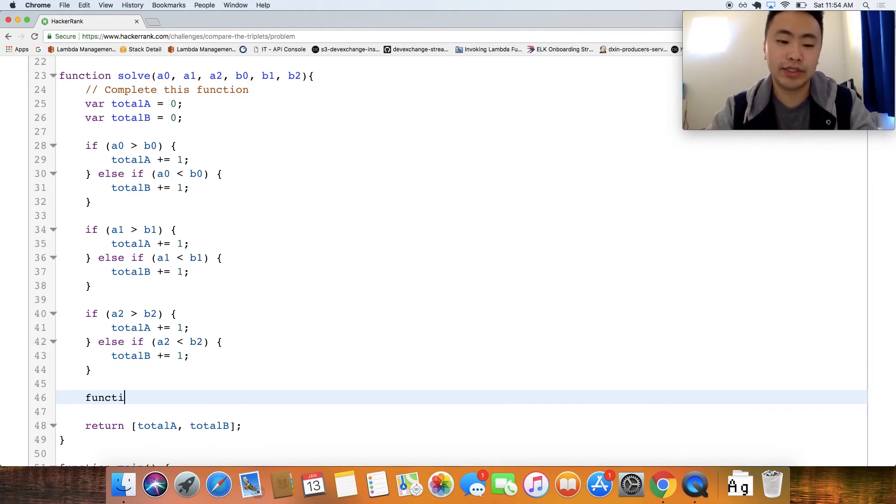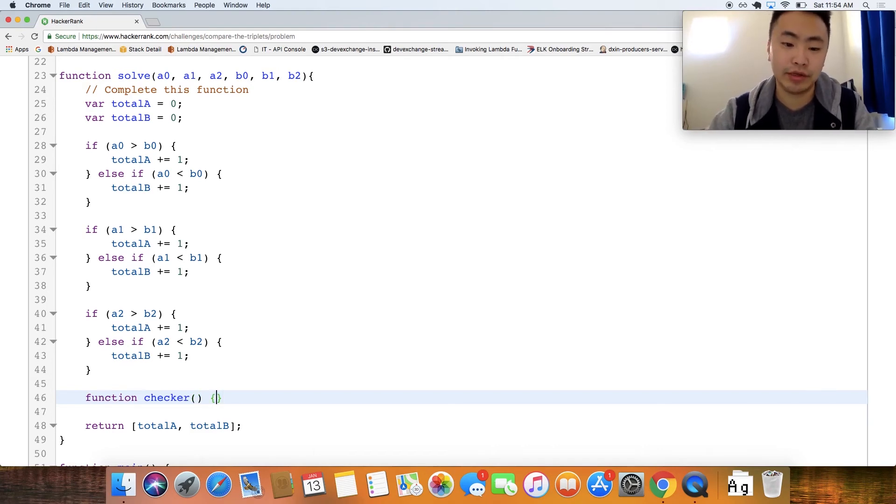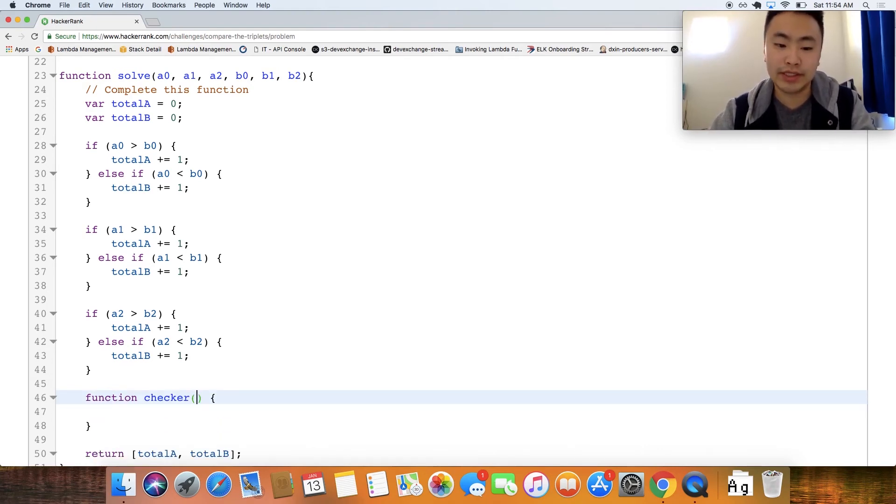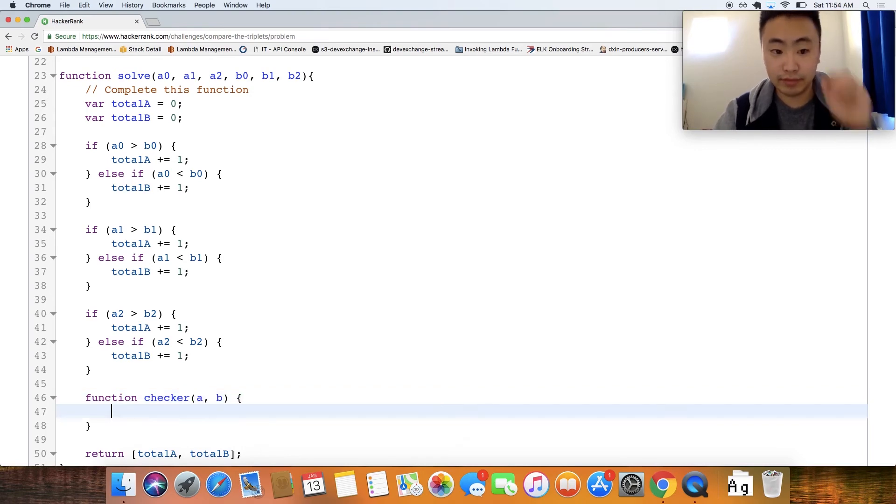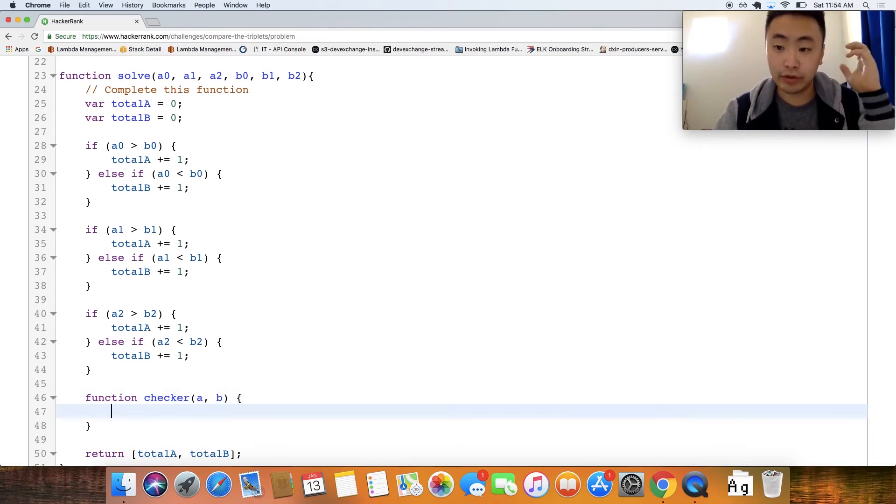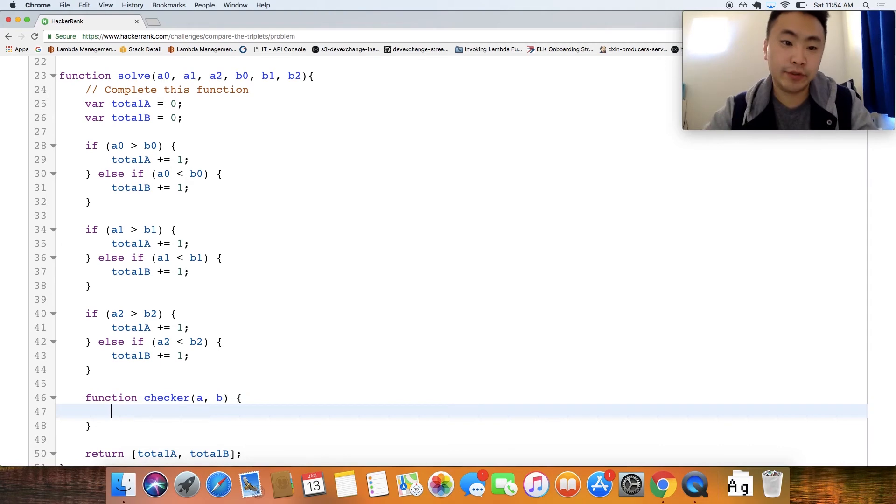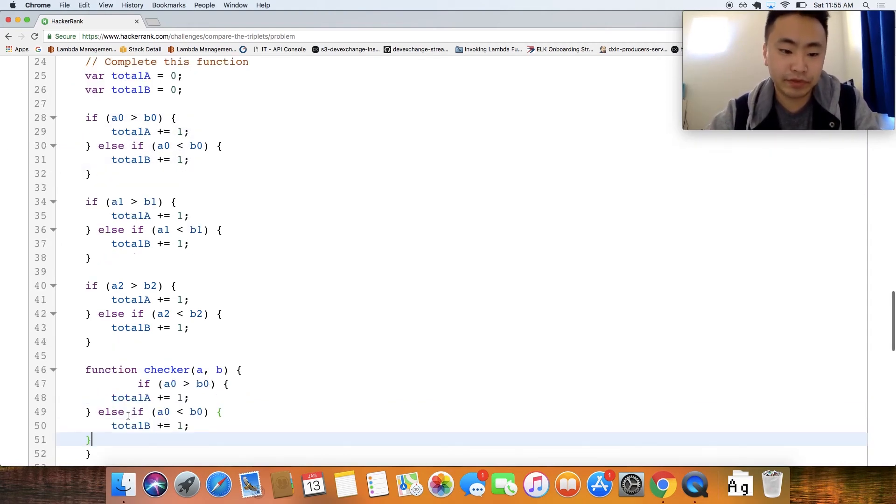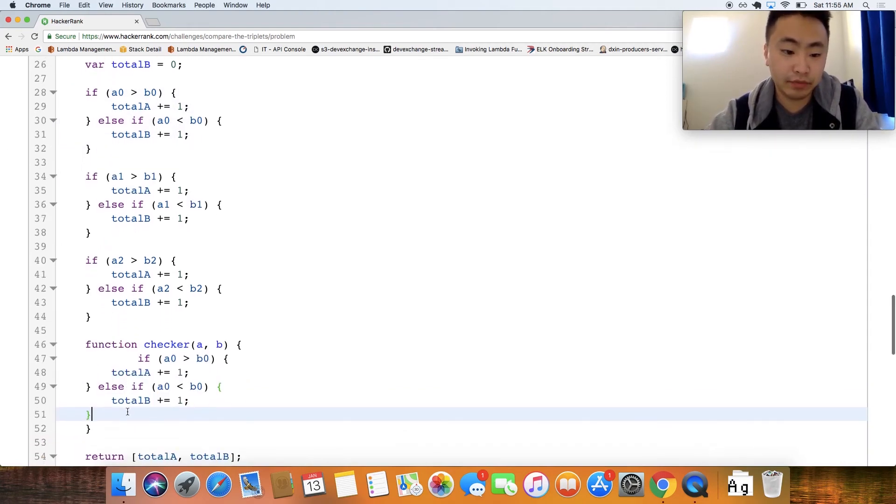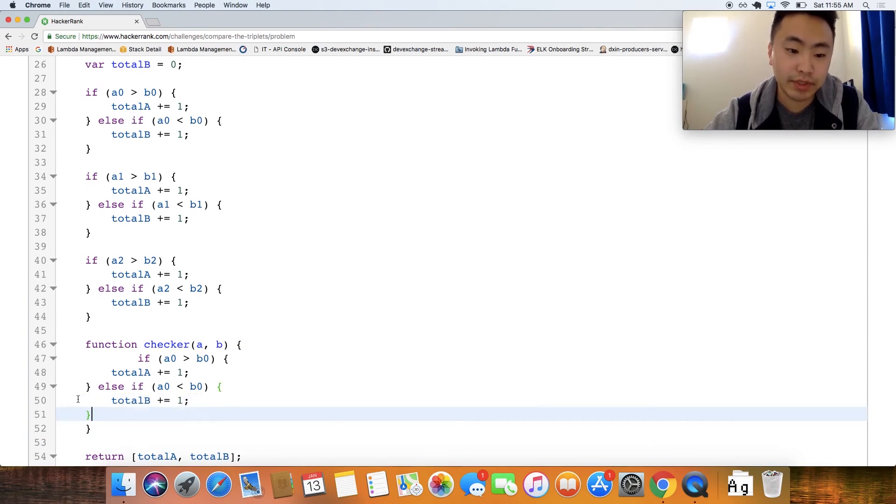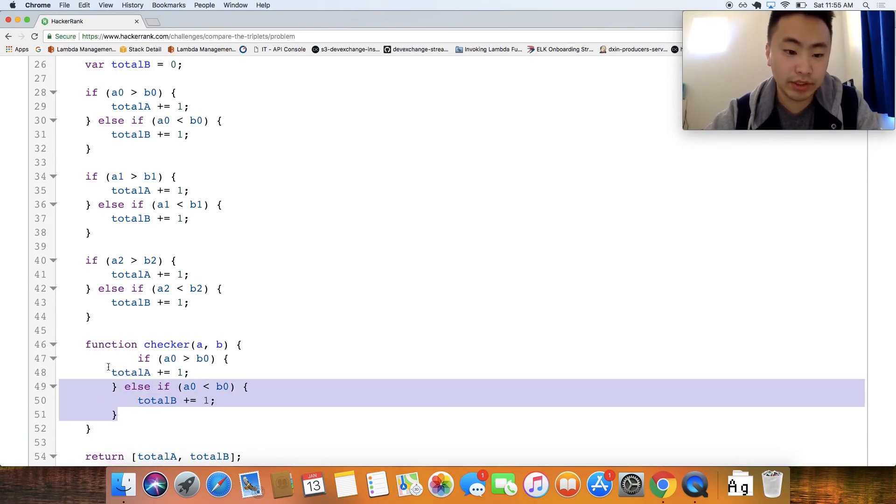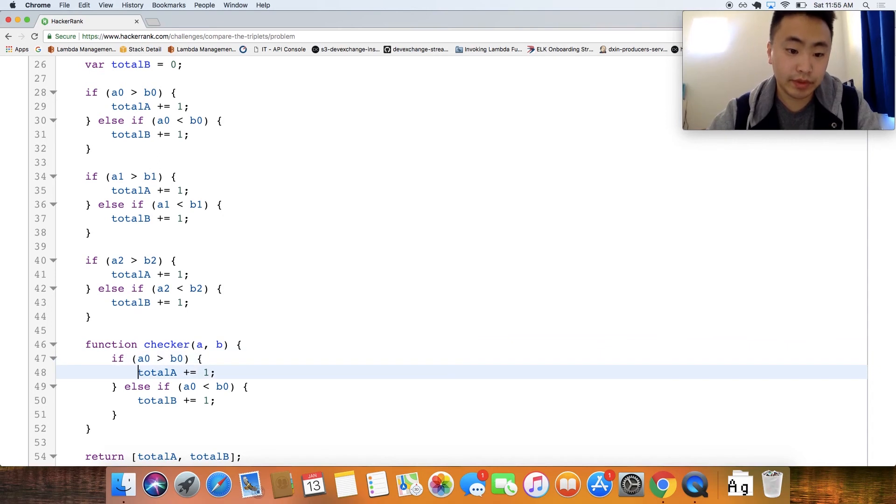So let's say function checker because all we're doing is checking who's winning or not and this could be named anything. So let's pass in a value A and B, let's pass in those values and then let's just kind of take this exact function right here since this is the business logic for this problem like so.